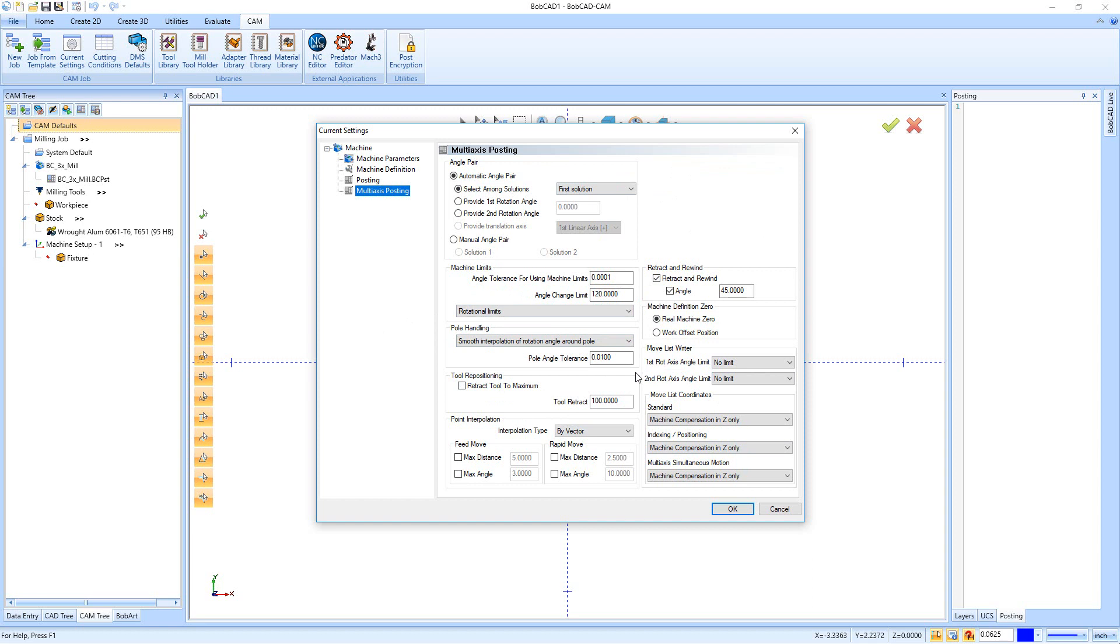The only thing you want to make sure of is just make sure under Standard here you have it set up for Machine Compensation in Z Only. If you change that to anything else, you might lose your compensation for your G43 tool and height compensations. When we're all done in here, we can hit Okay, and that's going to be our default current settings.